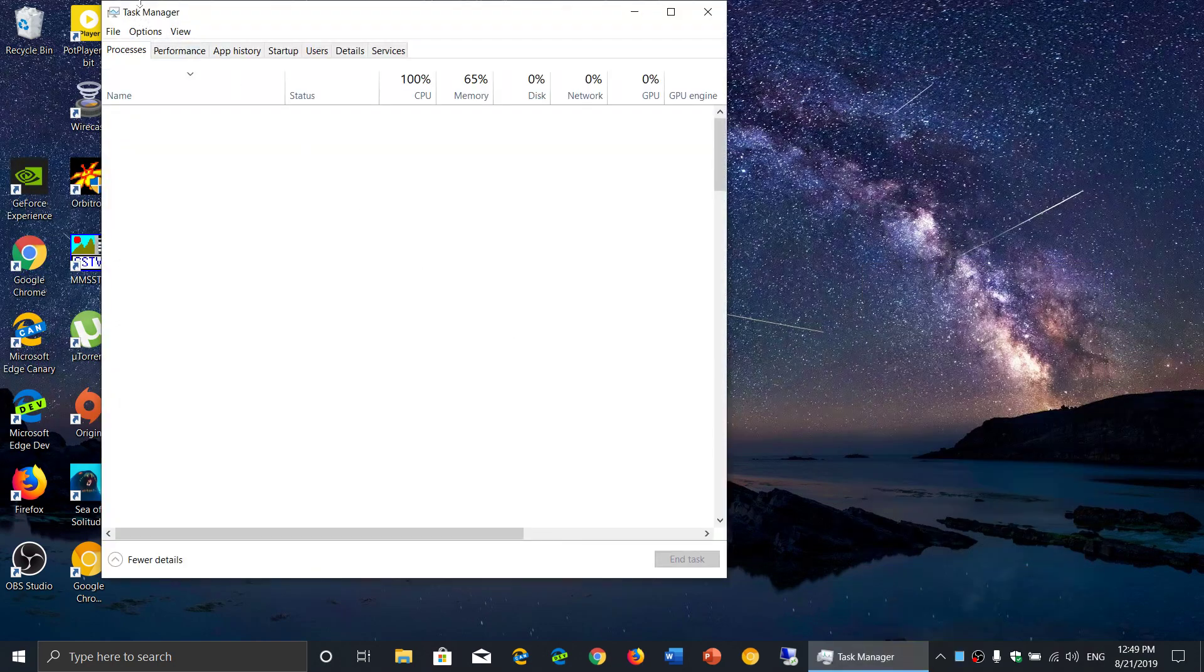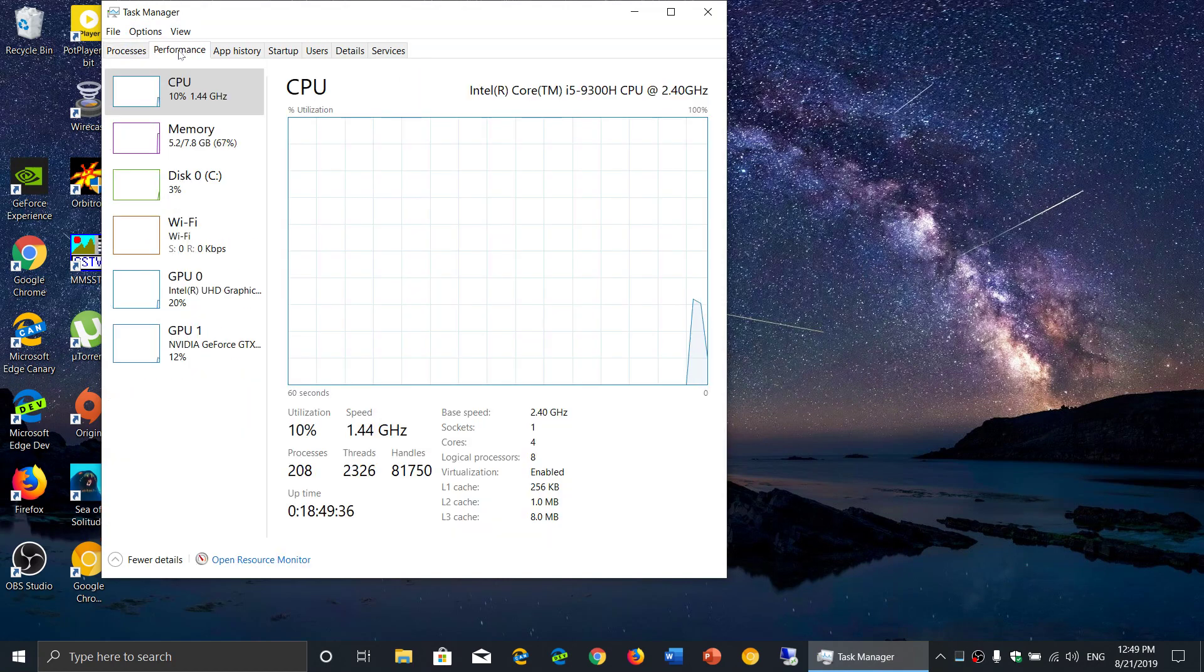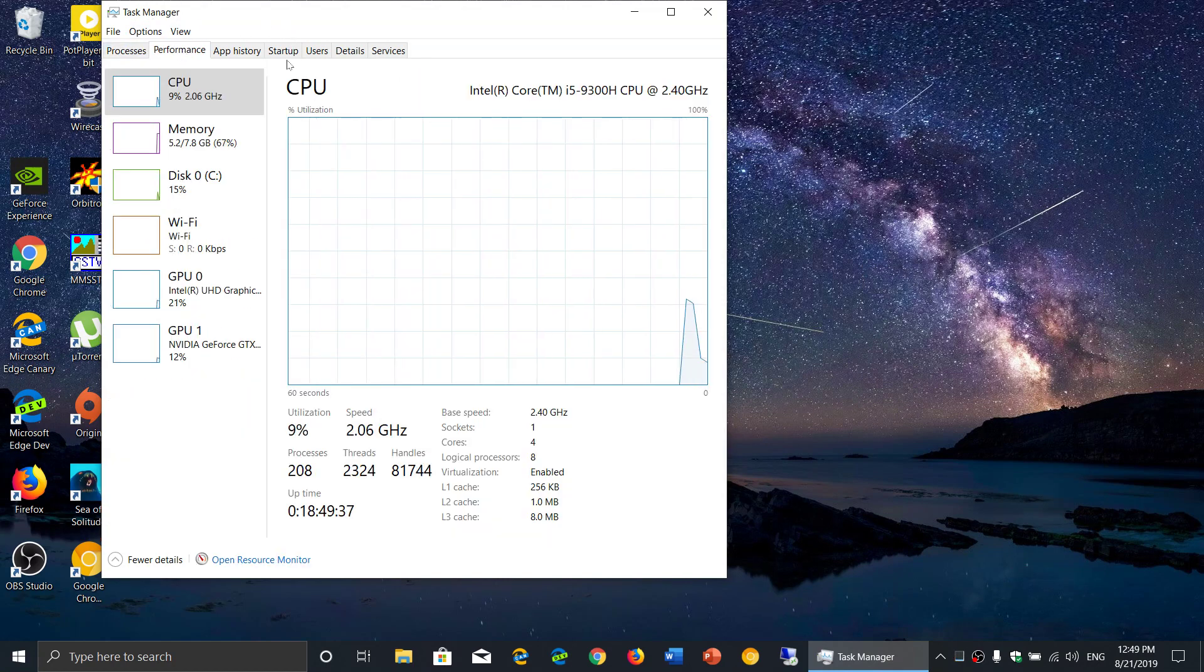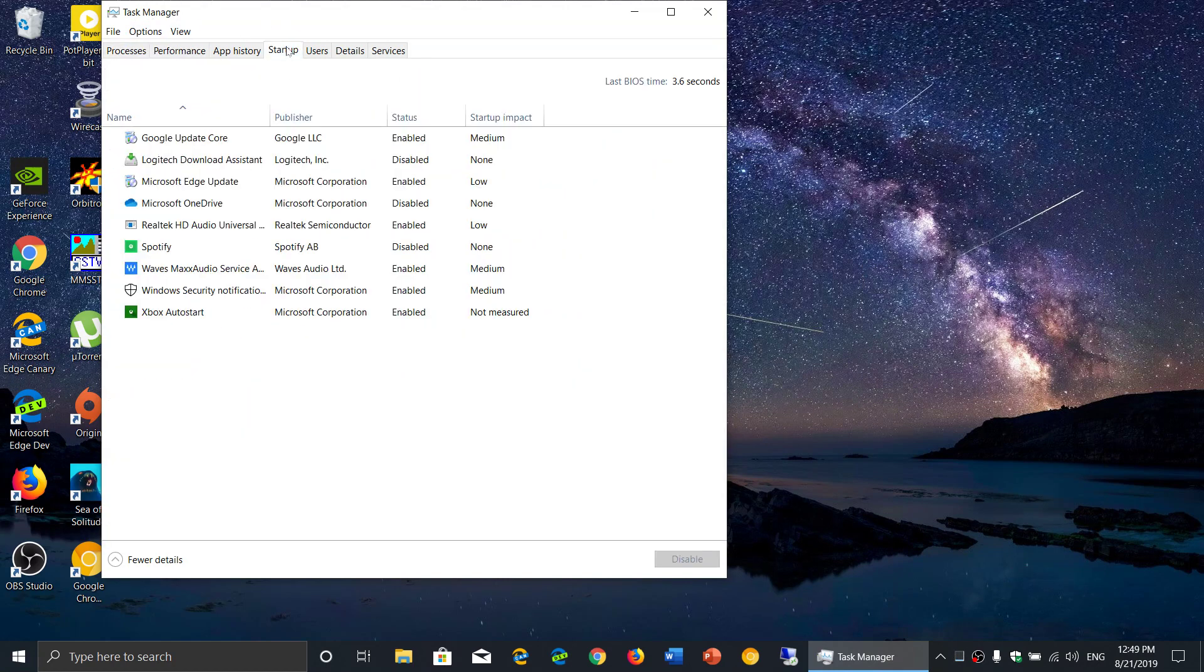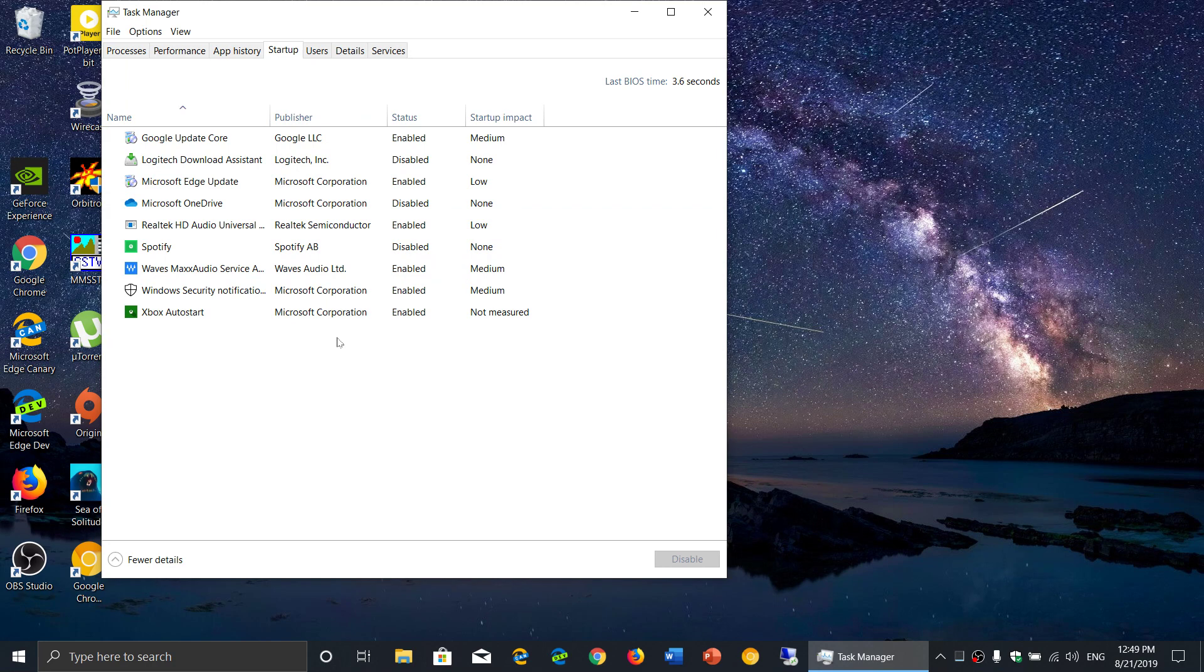Here go into startup, and at the startup you will see what you have. Here are the different apps that I have right now that are actually starting up with my PC.